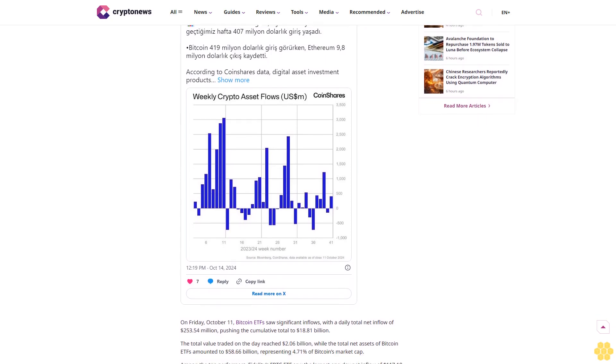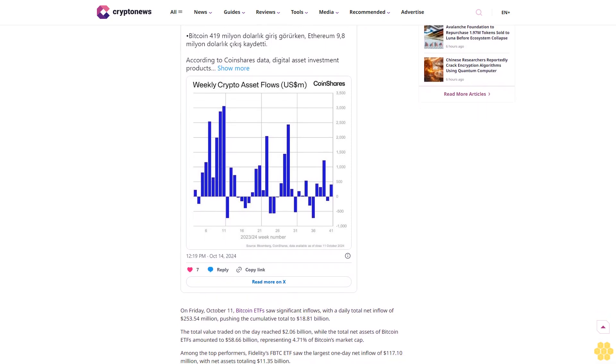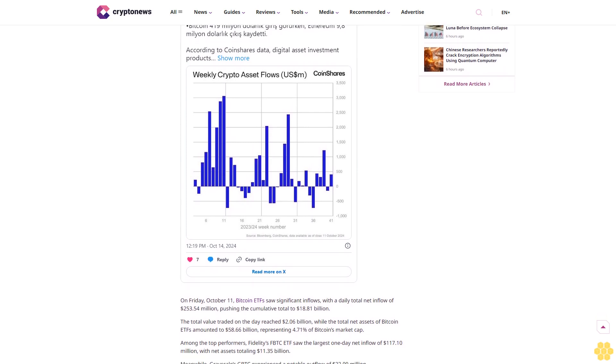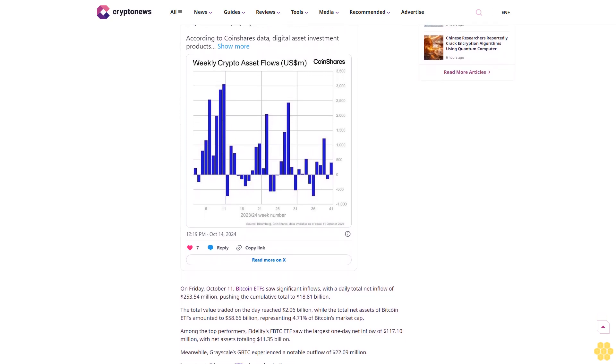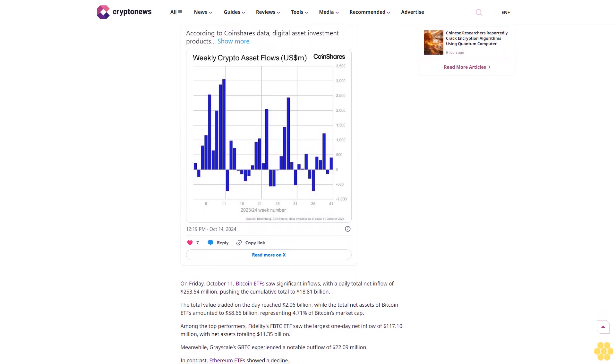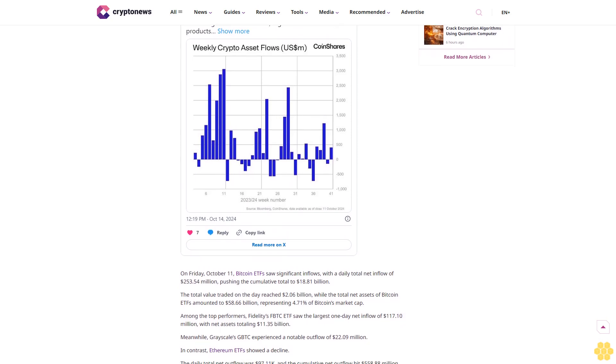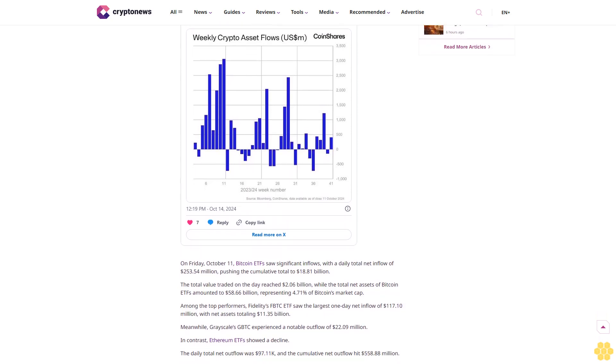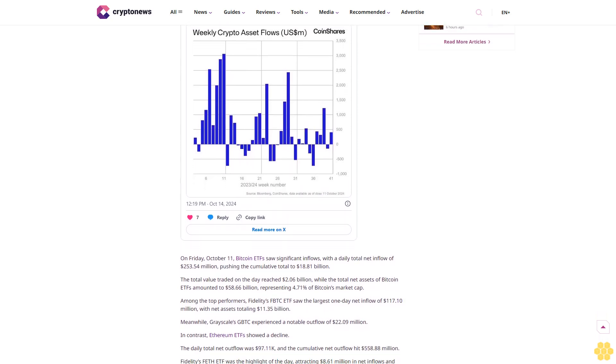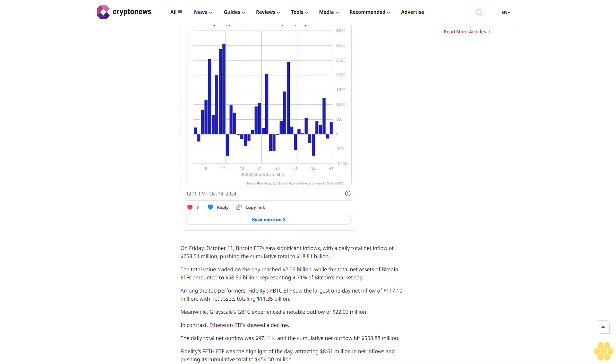The U.S. leads in terms of inflows. The U.S. accounted for the bulk of the inflows with $406 million, while Canada followed with $4.8 million.